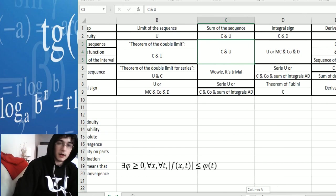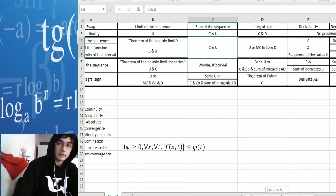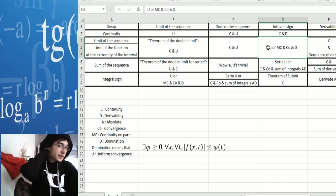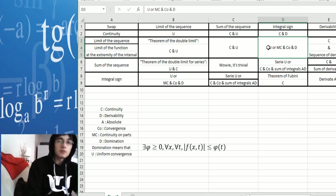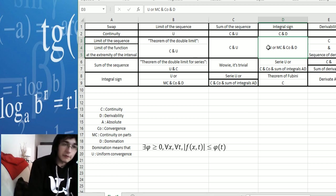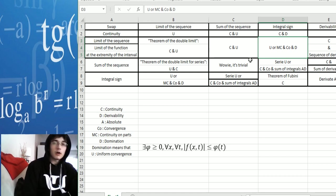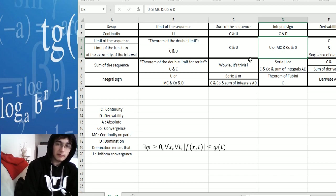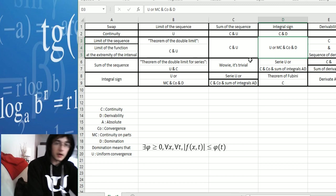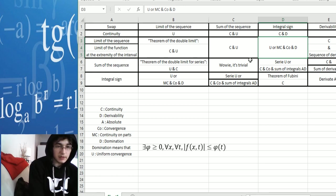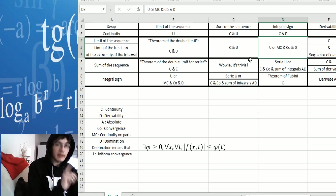Now we're going to talk about the integral sign. We want to swap the integral with the limit of the function at the extremity of the interval or the limit of the sequence. There are two possibilities: you can either prove it by uniform convergence, or you can prove that it's MC — continue par morceau in French, meaning it's continuous on small intervals — and that it converges simply and is dominated. If you have all three, you can prove it.